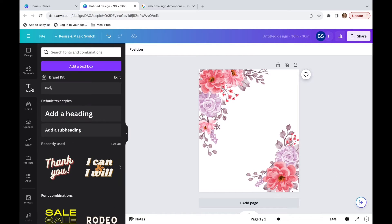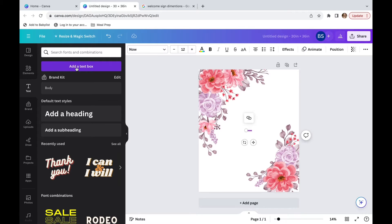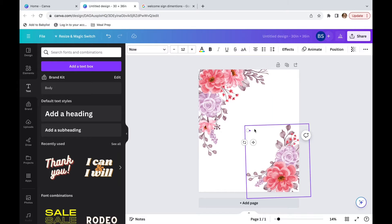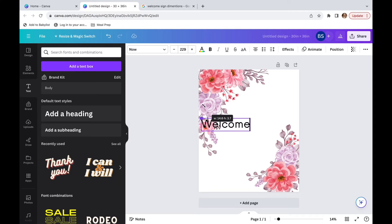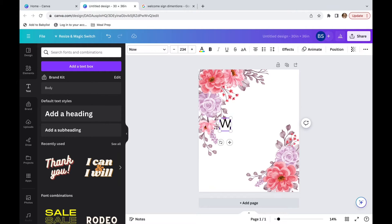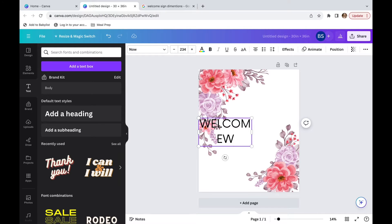Now we're going to add some text. So this is going to be a baby shower welcome sign. I'm going to type welcome. And actually I'm going to click on this circle, make it bigger. And then I'm actually going to make it all caps and do an exclamation sign.